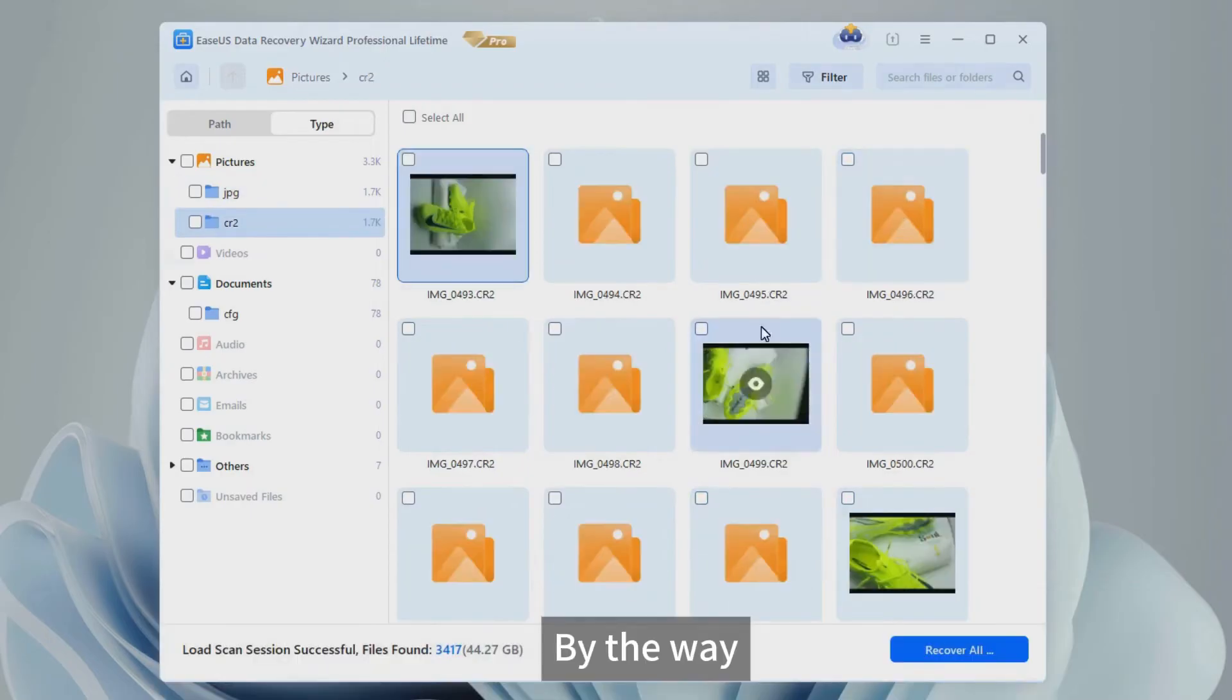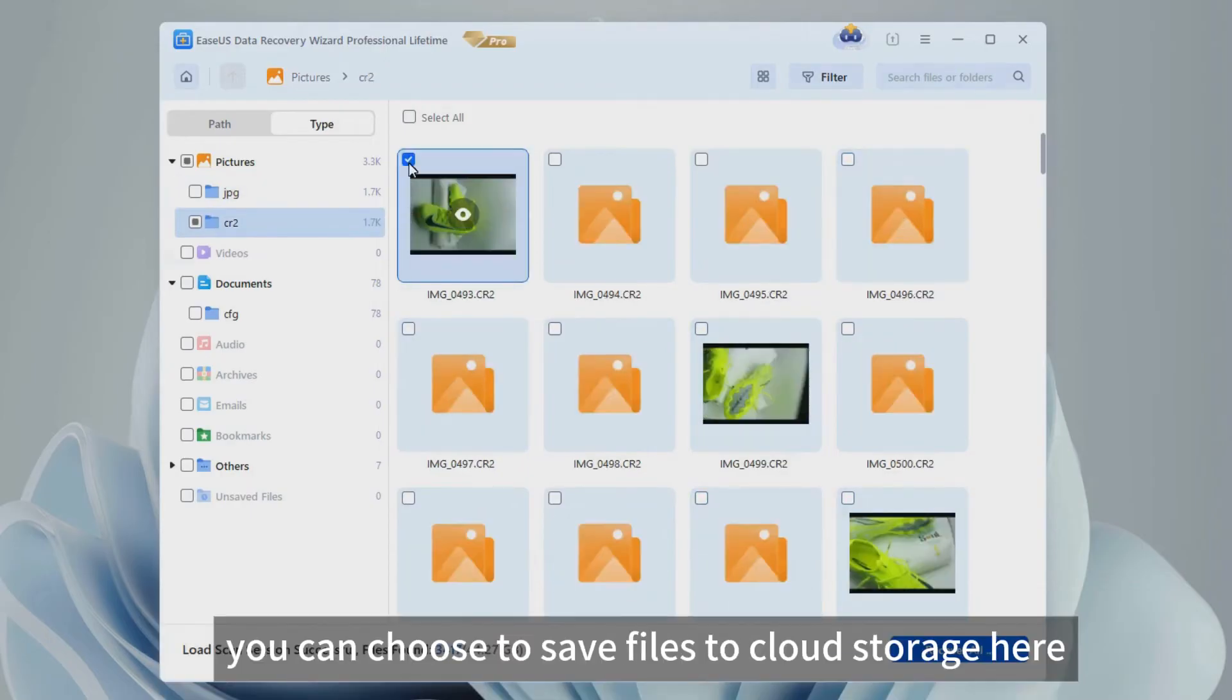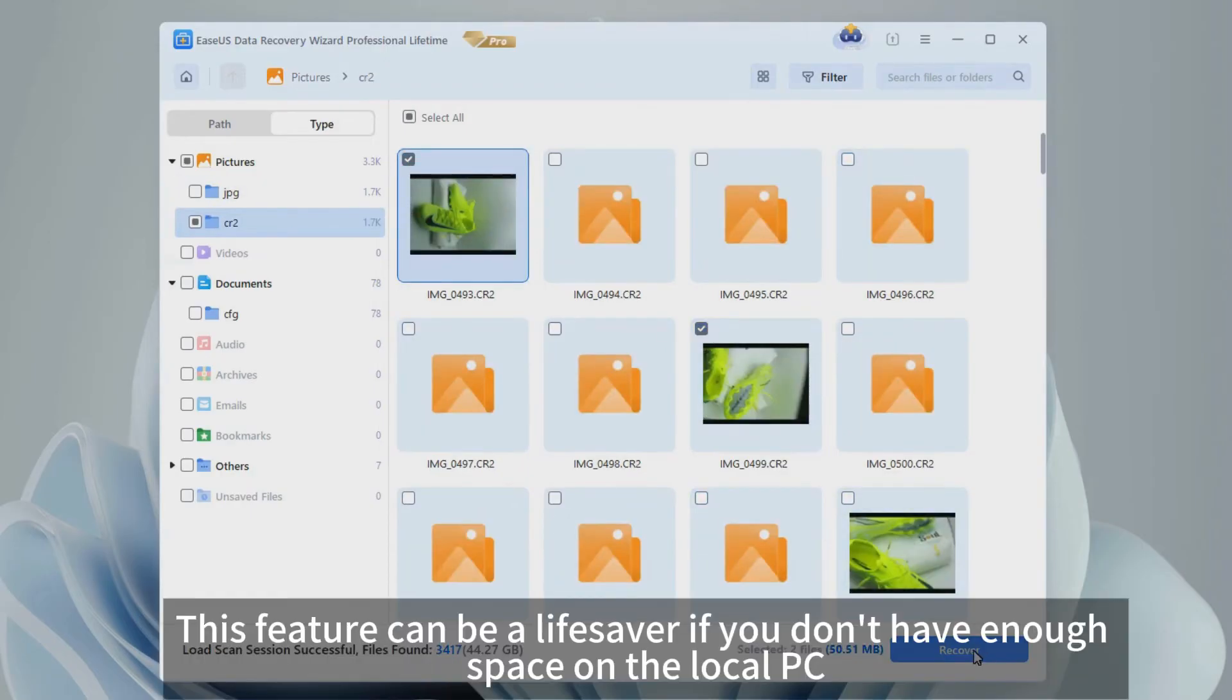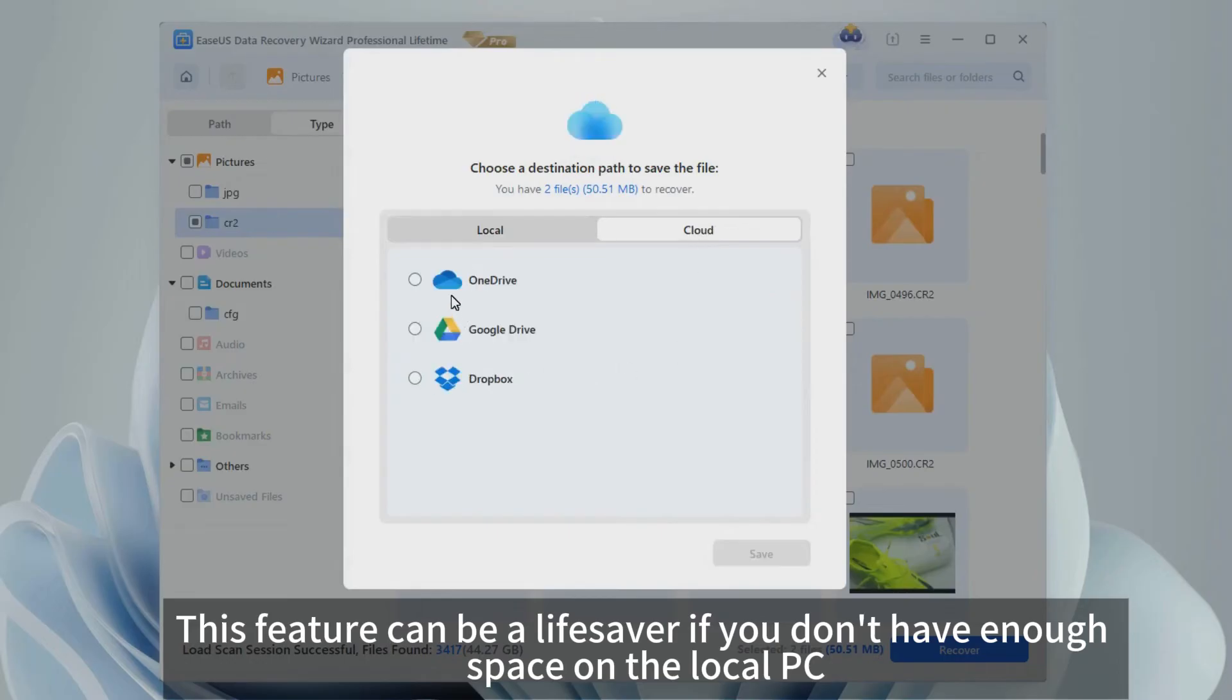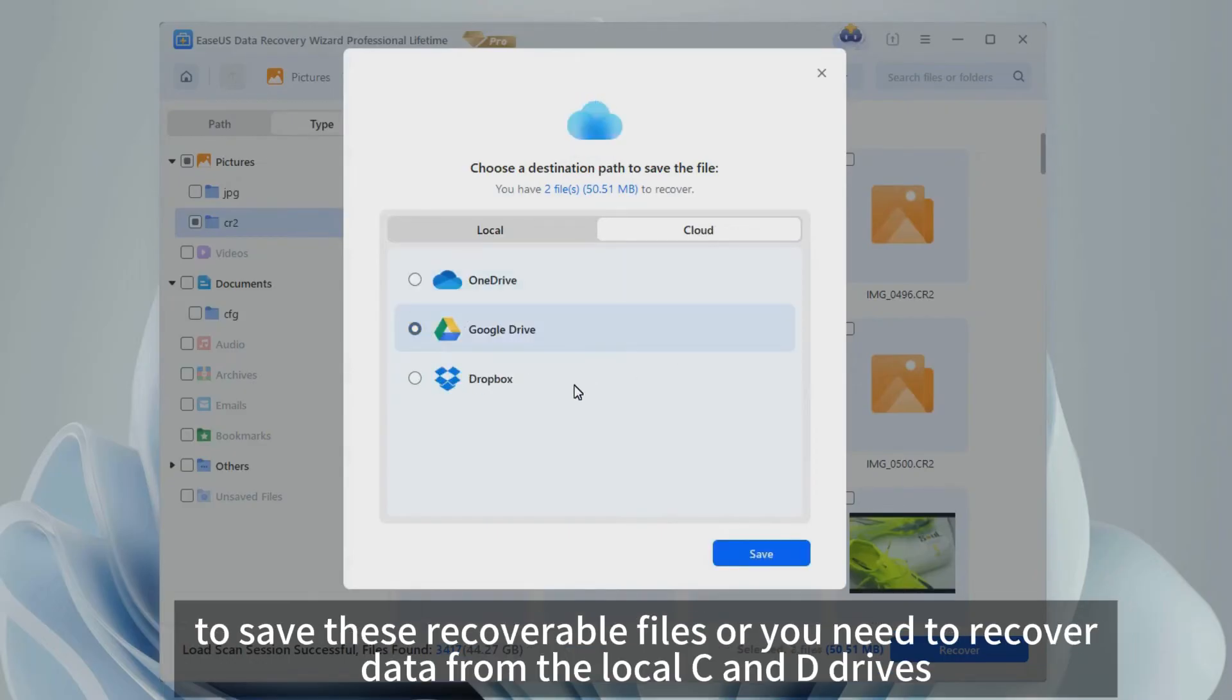By the way, you can choose to save files to cloud storage here. This feature can be a lifesaver if you don't have enough space on the local PC to save these recoverable files or you need to recover data from the local C and D drives.